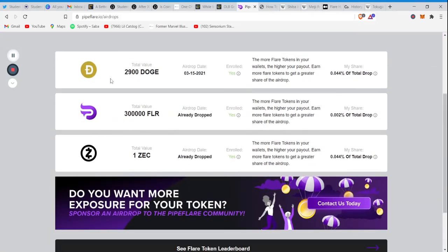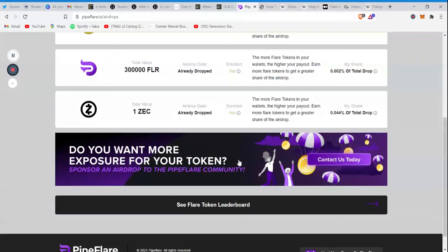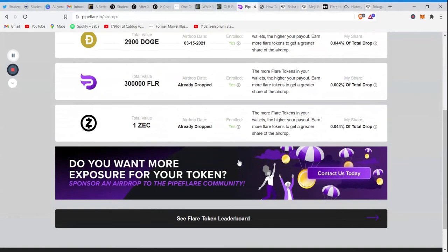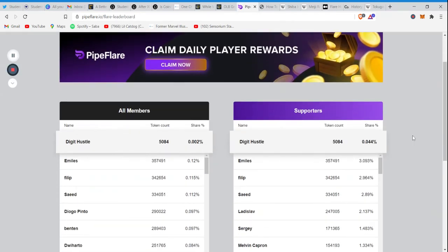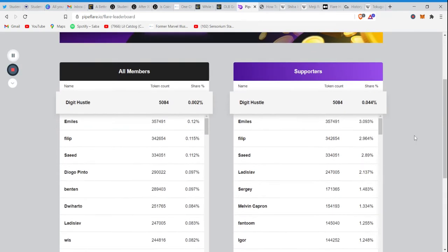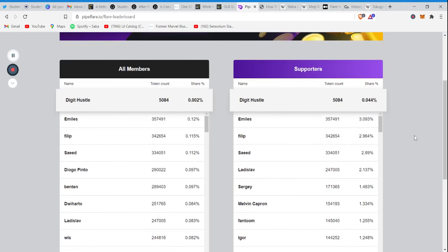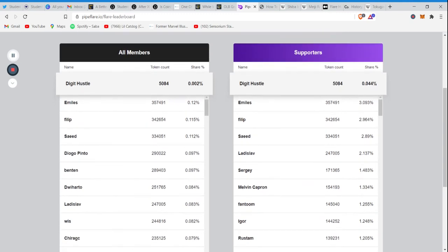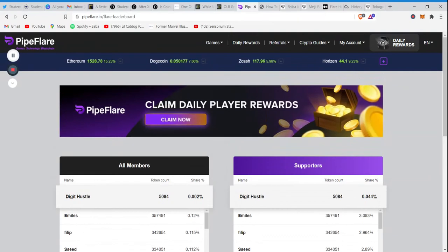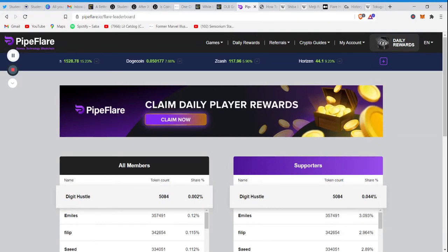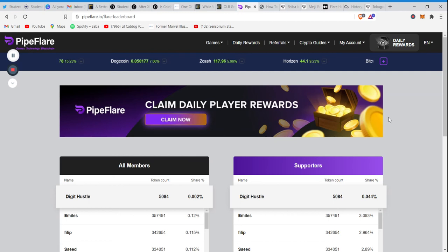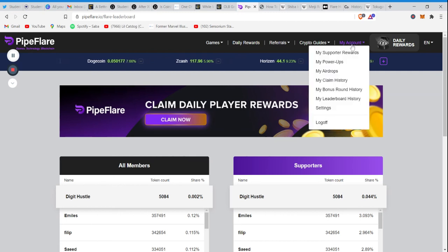The next one, they have a Dogecoin payout coming March 15th. You see, they already dropped, but yeah, the amount of Flare tokens you have determines your percentage share of the airdrops. But hey, as this platform continues to gain popularity and these developers come out with more games, this could be a very lucrative position through PipeFlare guys.